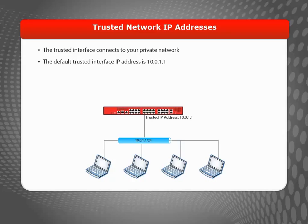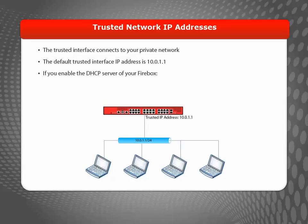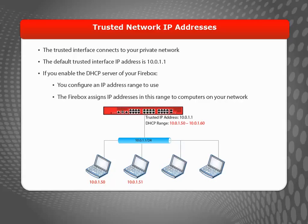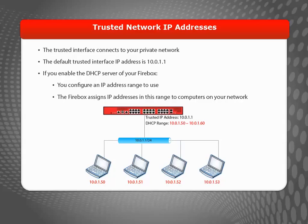If you're replacing an existing device, you may want to use the same IP address as the old device used. If you want, you can also enable the DHCP server on your Firebox so it can automatically assign IP addresses to the computers that connect to it. Many of our customers find that having their Firebox provide DHCP addresses for trusted computers is a good approach.